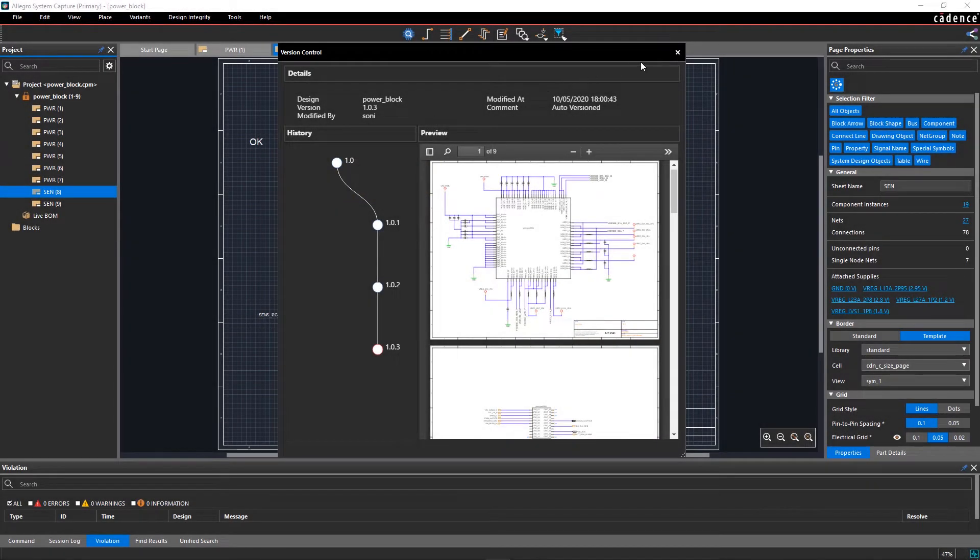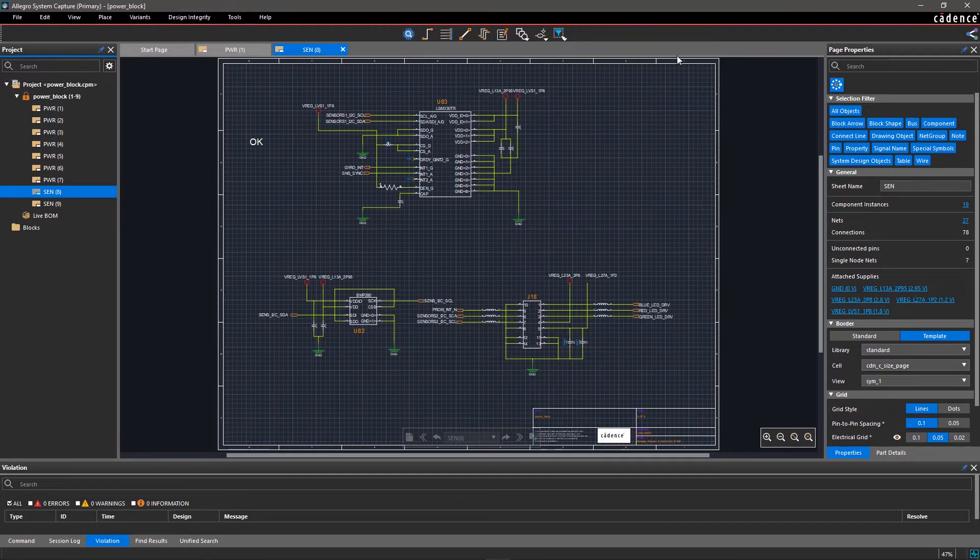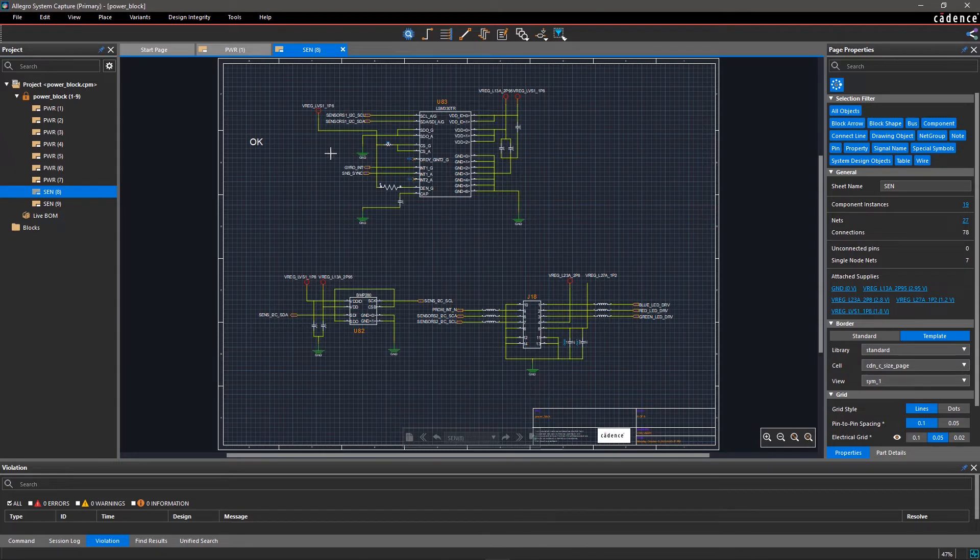Now close the Version Control window and we will make additions to the circuit. In this design, we have opened a sensor circuit page.